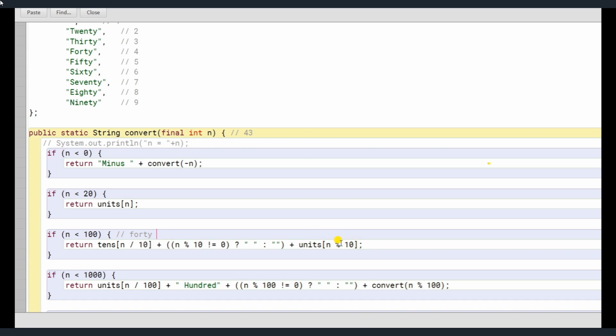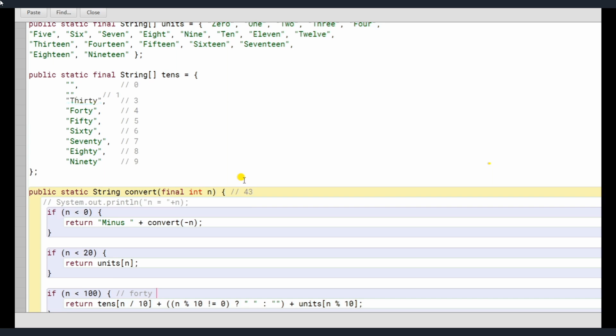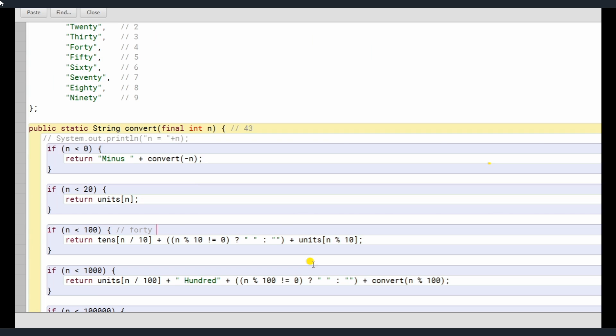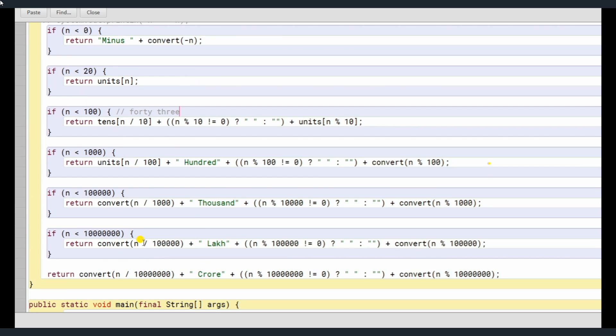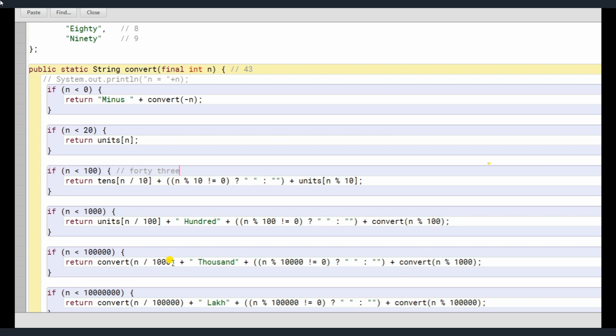And the number, remainder of the number is being passed to the units array. So units array is here, n mod 10 is 3. So it returns the output, so it's getting printed here. That's it. That's how it's being done here.